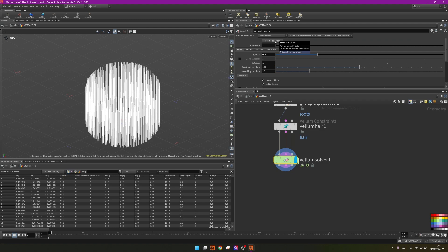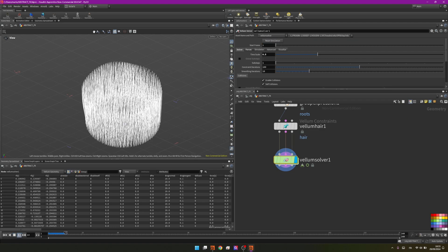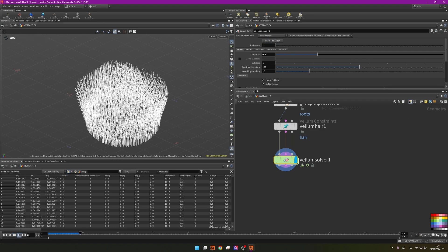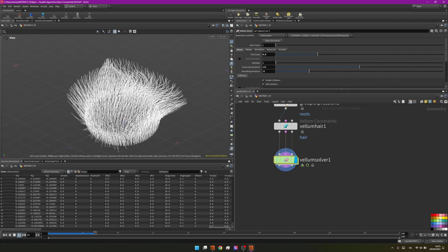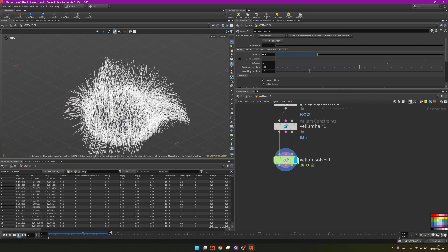Pressing play we will see that we have such a natural and beautiful result.